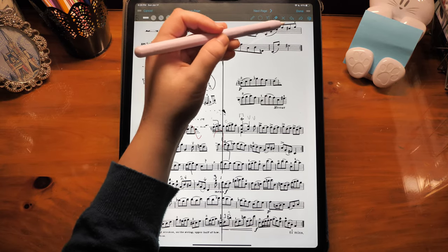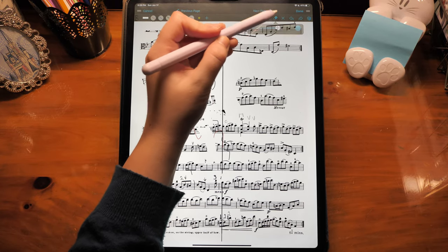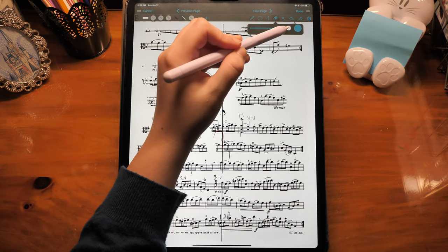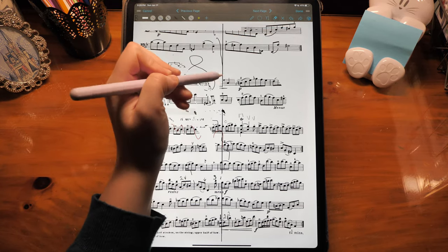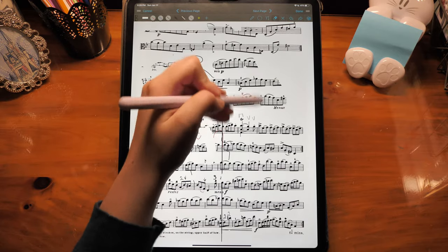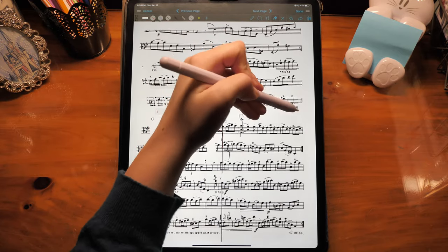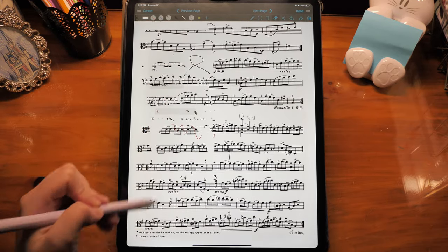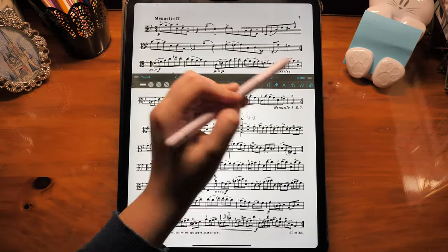Those are all of the annotation features on Foursquare. My score looks really bad now, so I'm just going to go to the eraser, make it as big as I can, and erase everything I did. If you found this video helpful, please give it a like and subscribe to my channel. I post new videos every Sunday at noon eastern time. Thanks for watching!